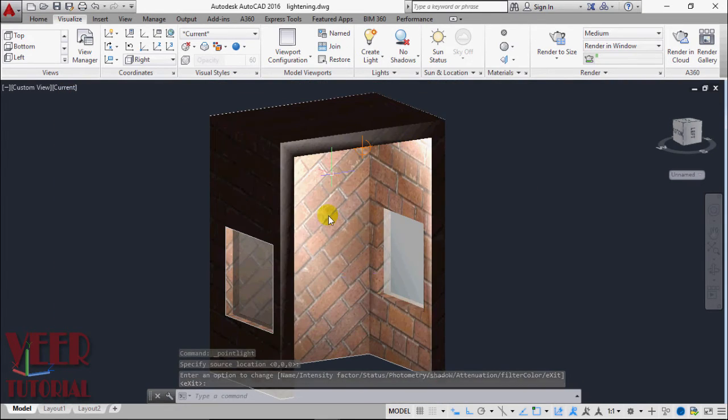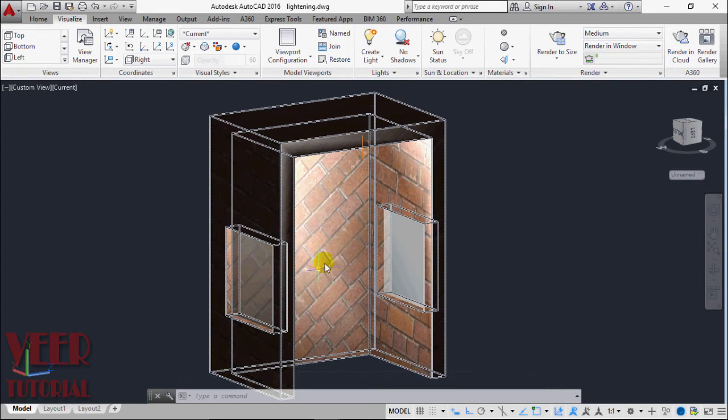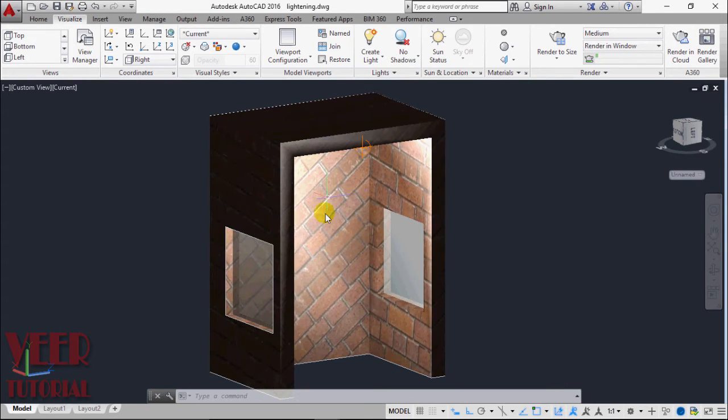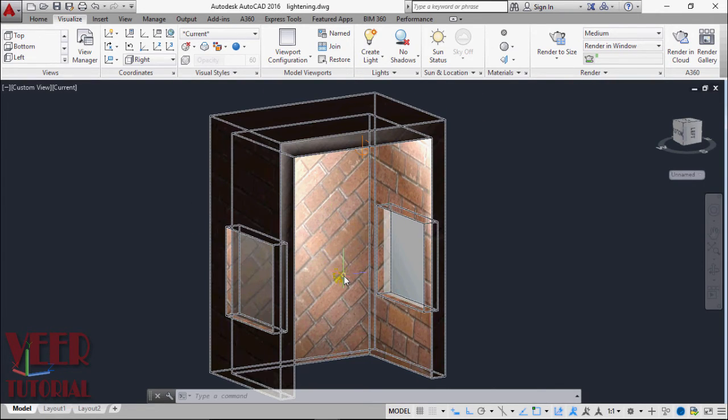We can see the lightening effect. Inside this, there is a high intensity of light, while on the outside there is a shadow. This is the effect of lightening.